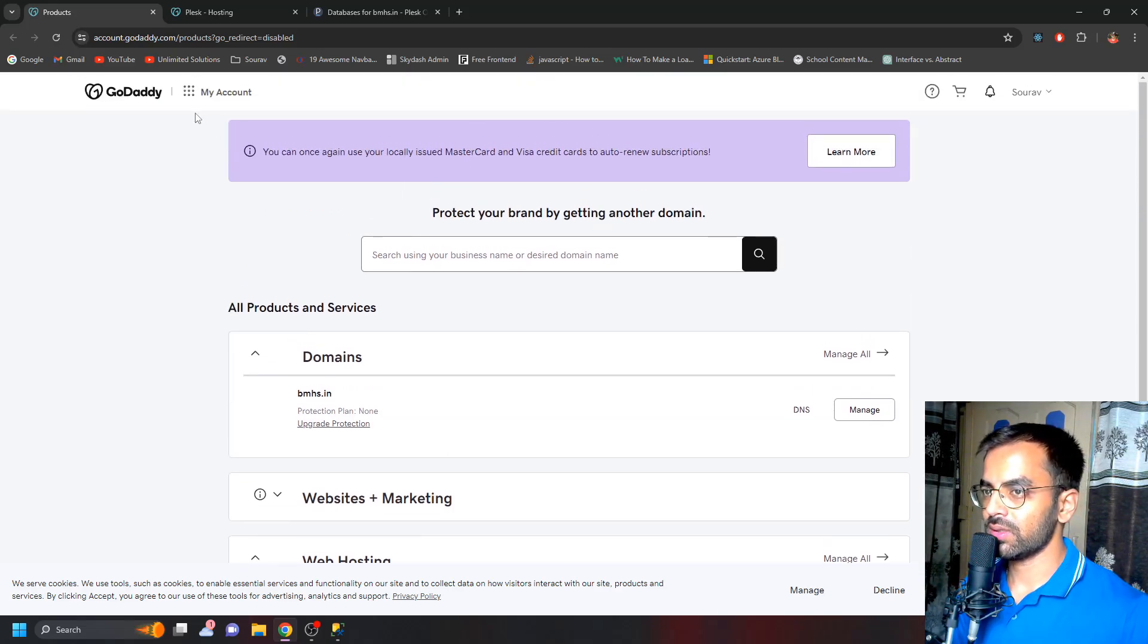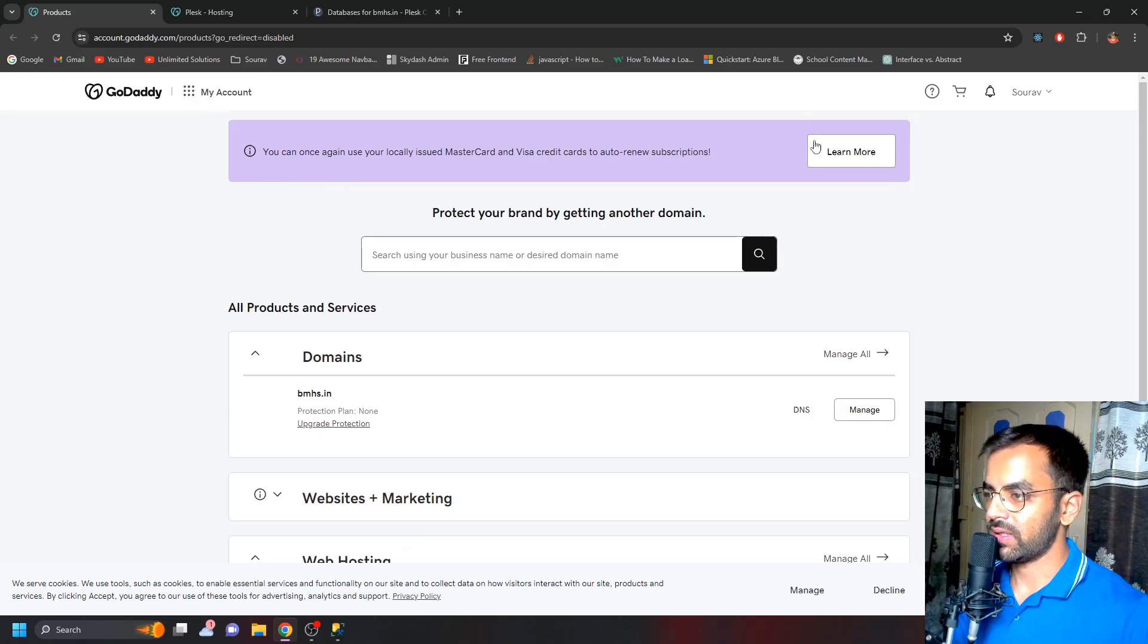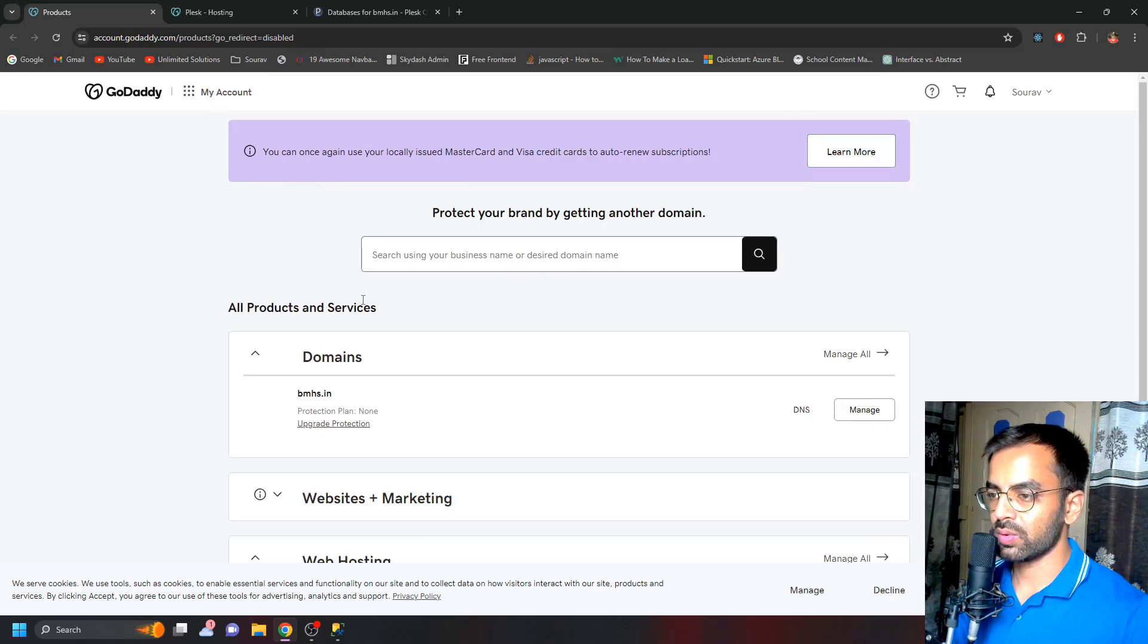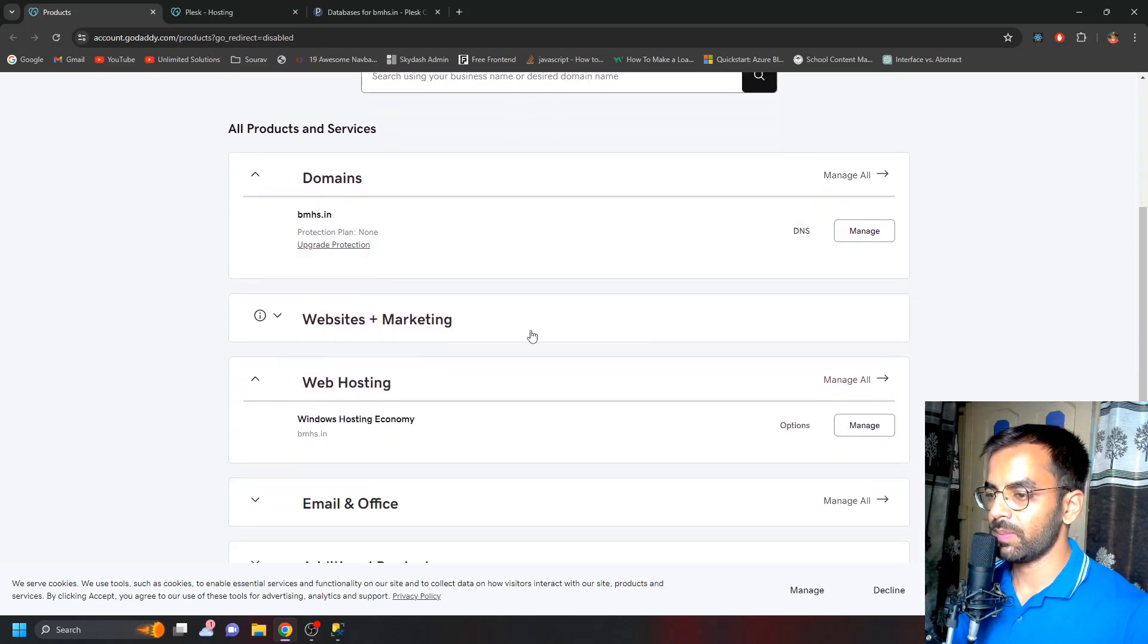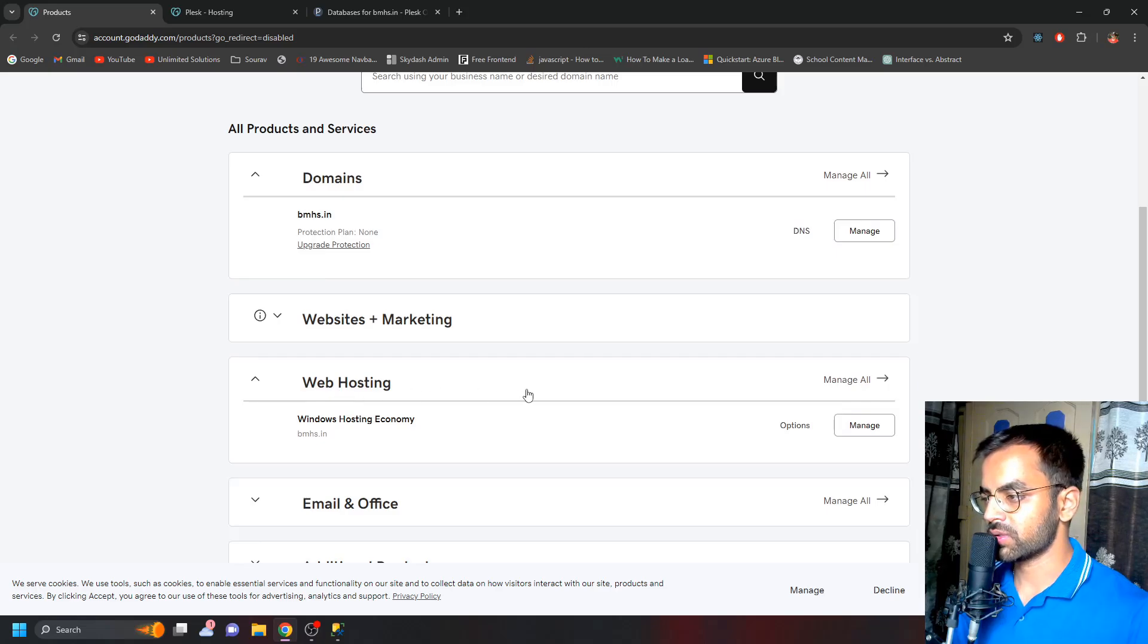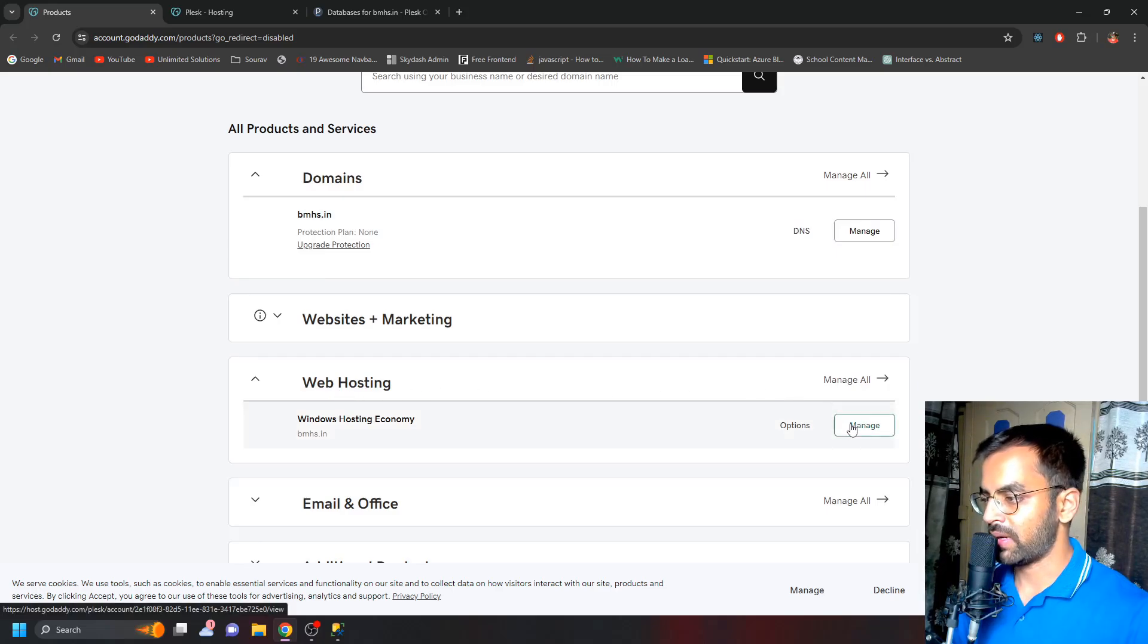To create a database, just log in to your GoDaddy account and go to My Products. Here you just need to click on Web Hosting and then click on Manage.